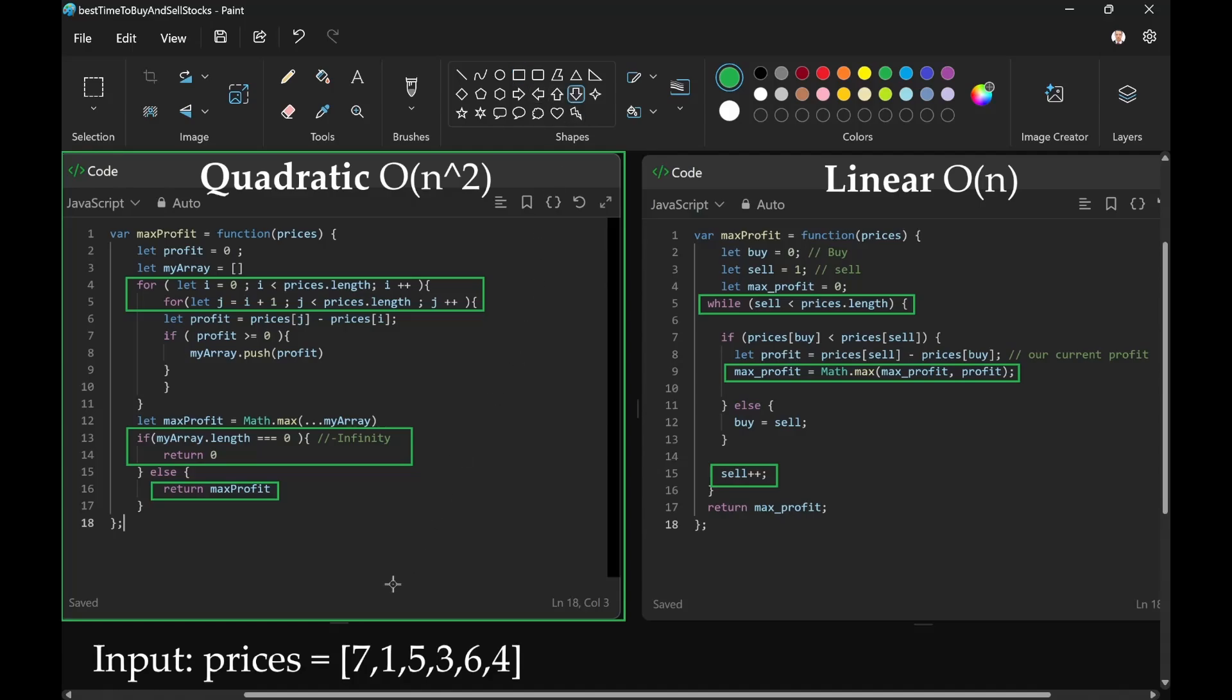For example, 7. If we look at 7, we have another pointer for sell at 1.